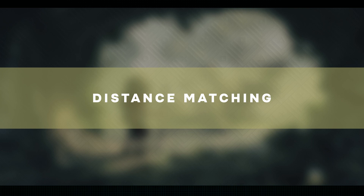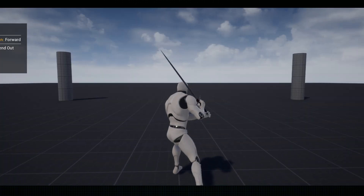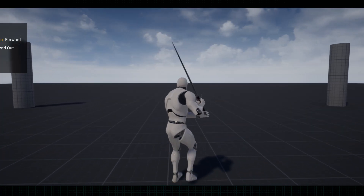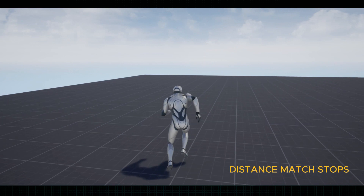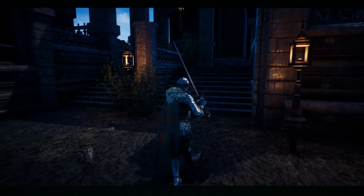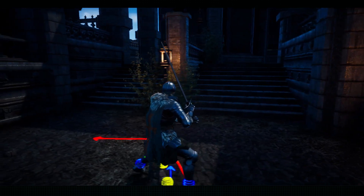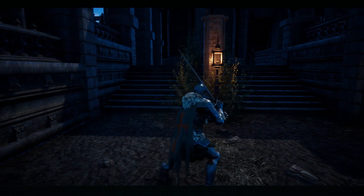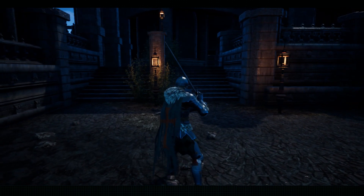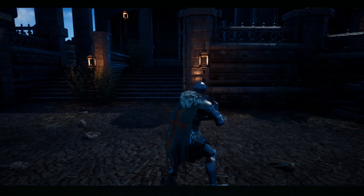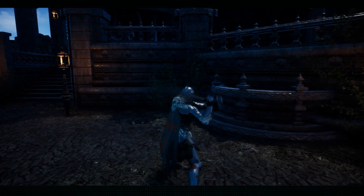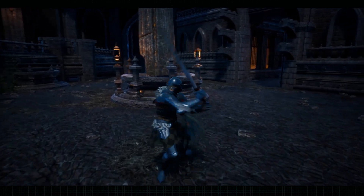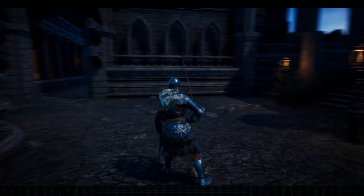Distance matching is like having a virtual ruler for your animations. It involves using an animation curve, which is basically a graph that shows the poses in your animation and their distance to or from a target. You can think of it as a guide that helps you adjust how your character moves based on a changing distance. As your character gets closer or farther from a target, this curve comes into play, tweaking the animation to make it look just right according to the dynamic distance. It's like giving your animations a sense of adaptability.